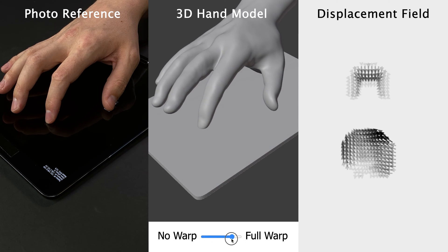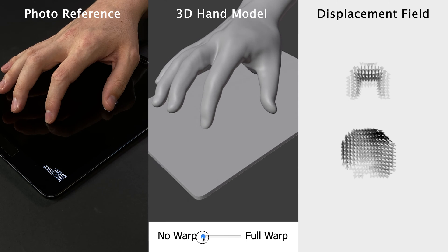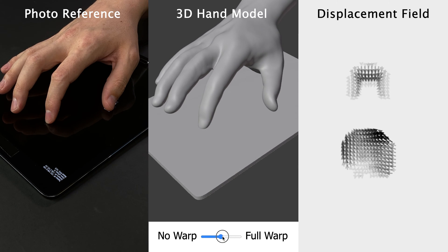Note how the distance between the pinching fingers better matches the user's hand pose with the warp applied.